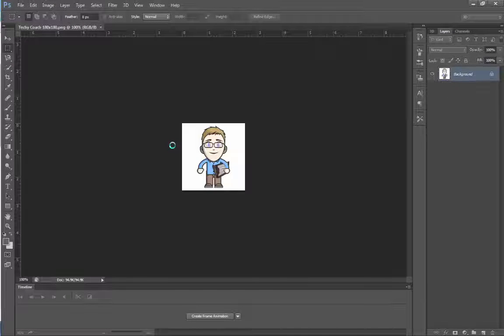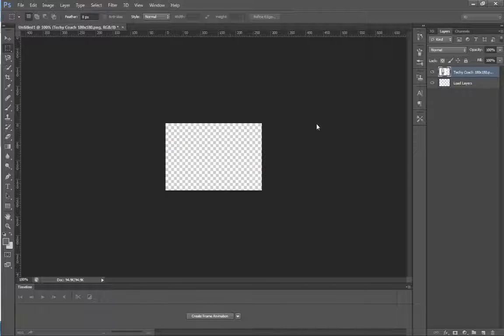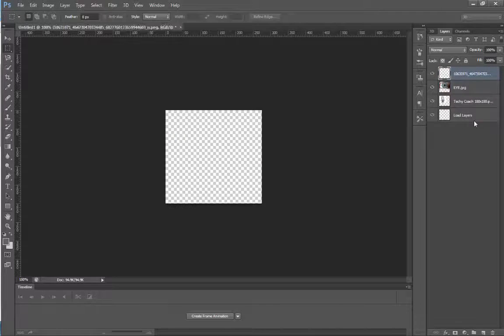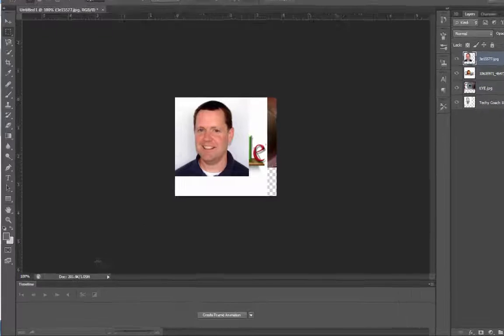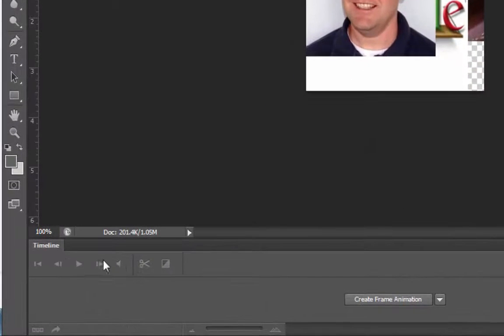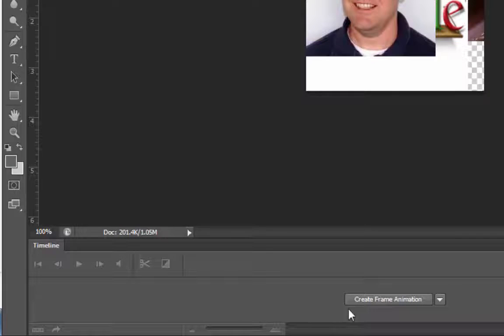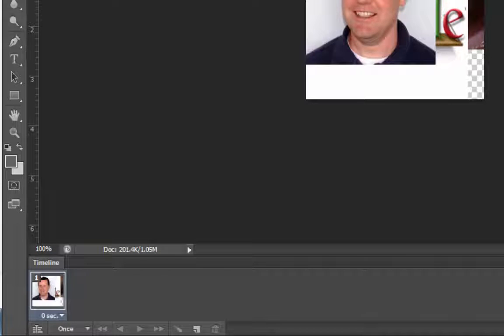And the next thing that we're going to do, after they're all loaded over there, they're also loading here on the timeline on the right-hand side, we're going to go down to the timeline bar at the bottom of Photoshop. So here we're going to click Create Frame Animation. So it's loaded those layers into the timeline.